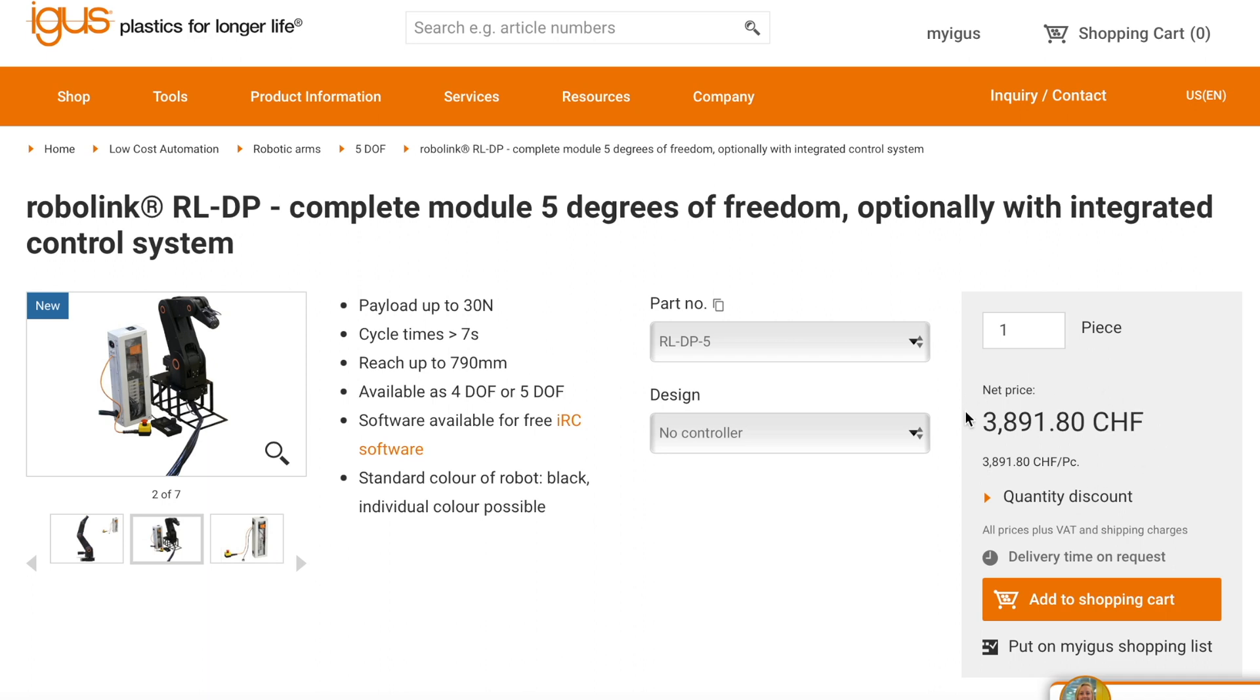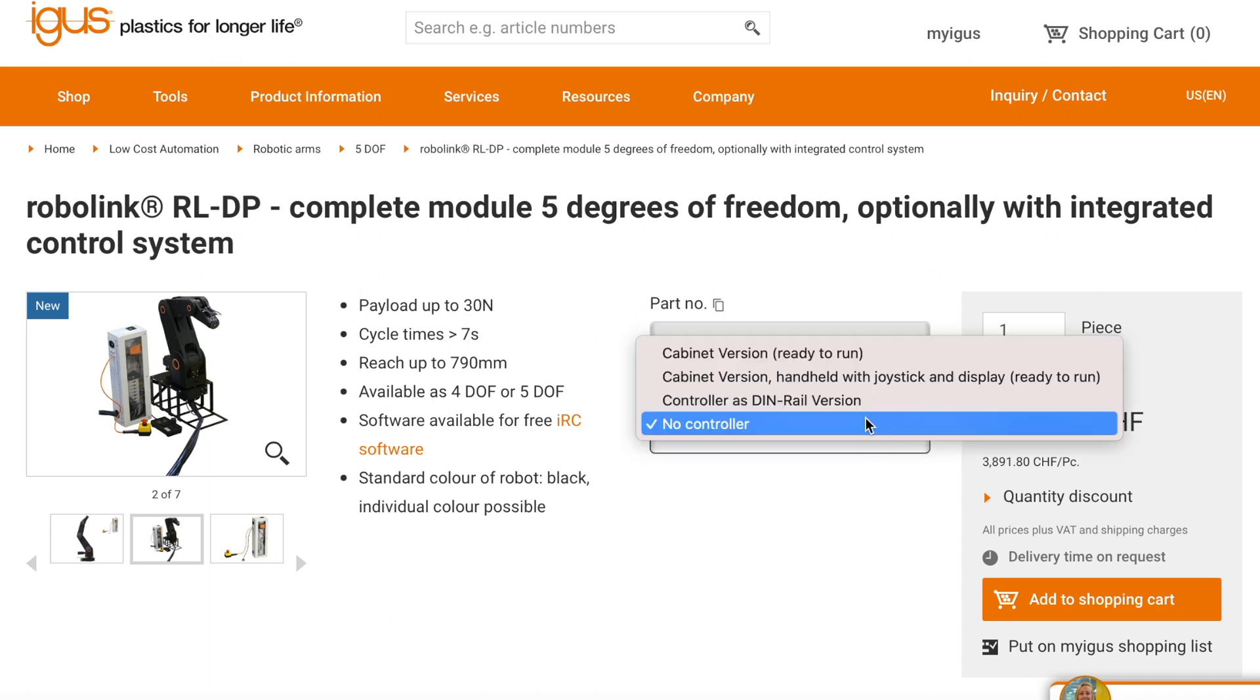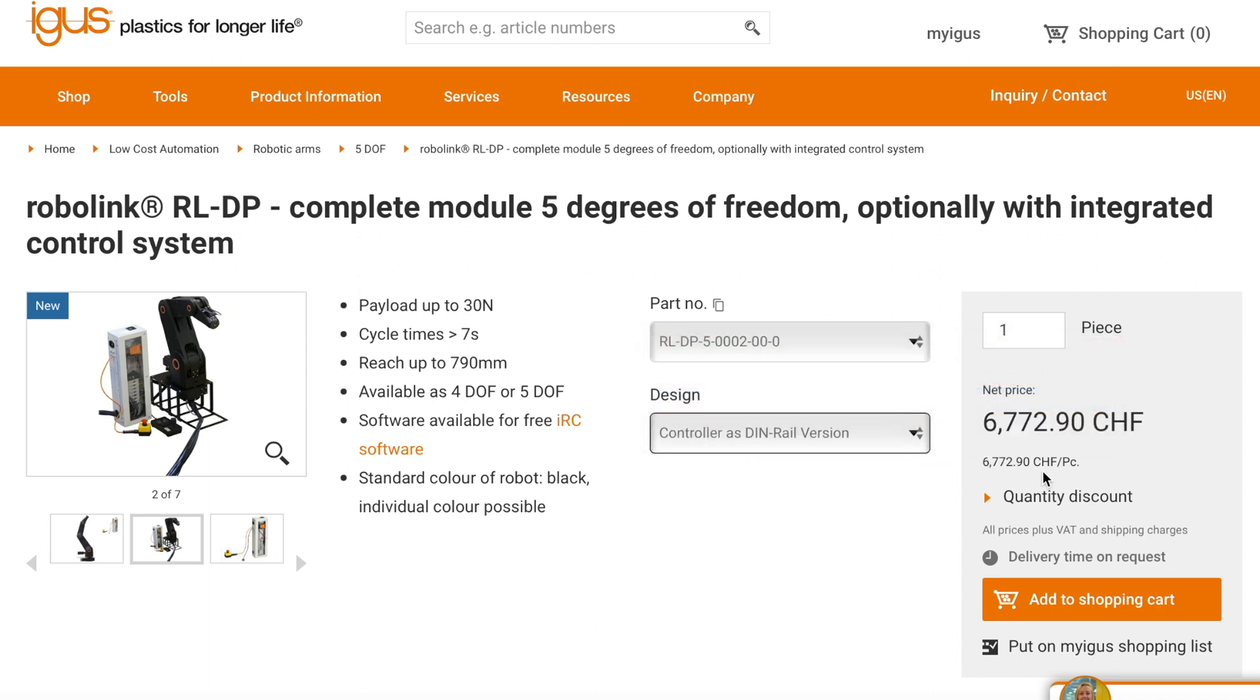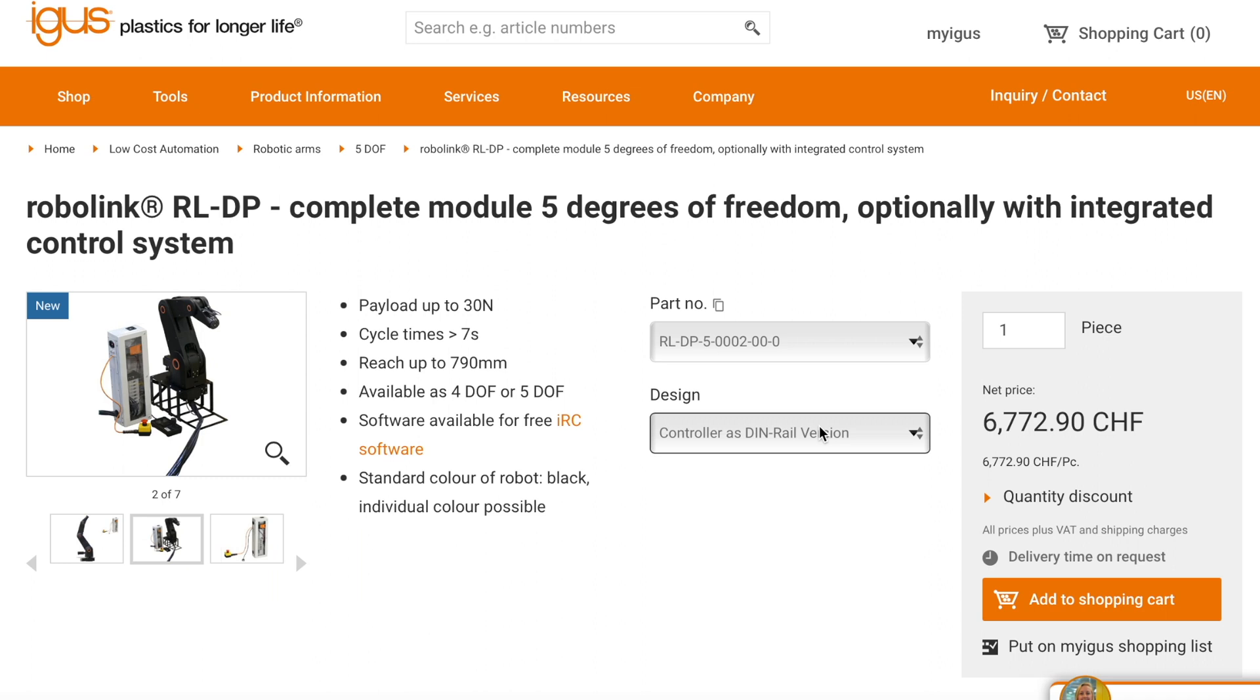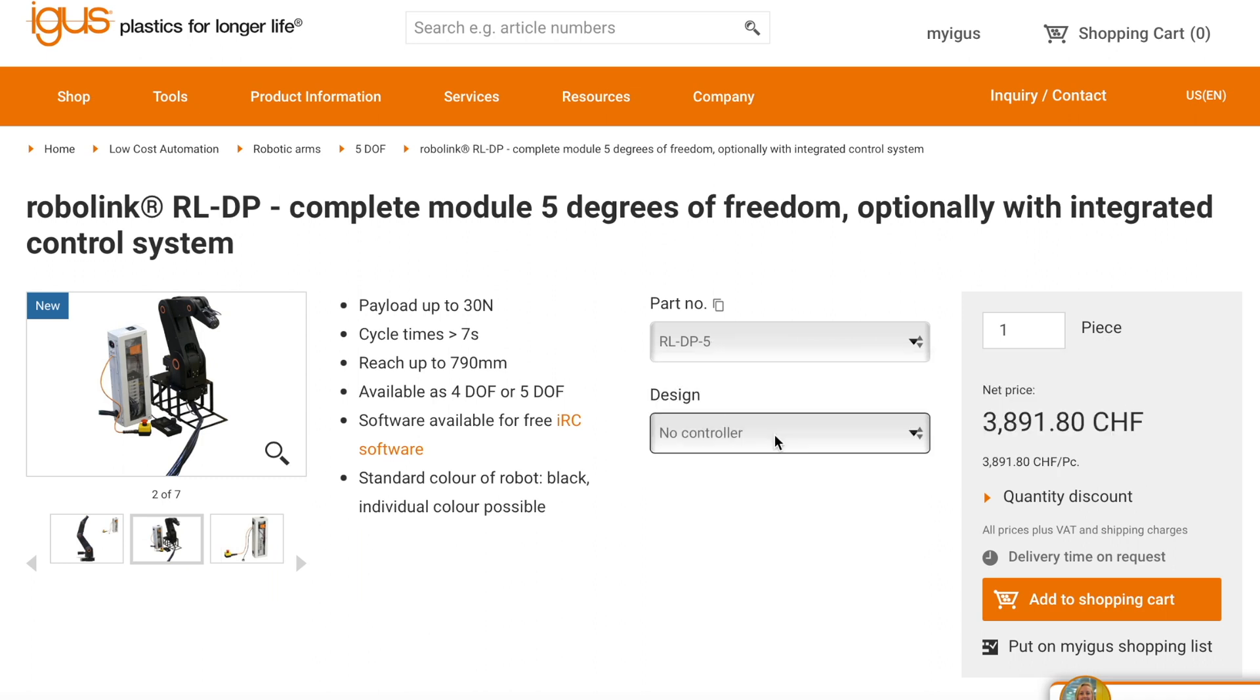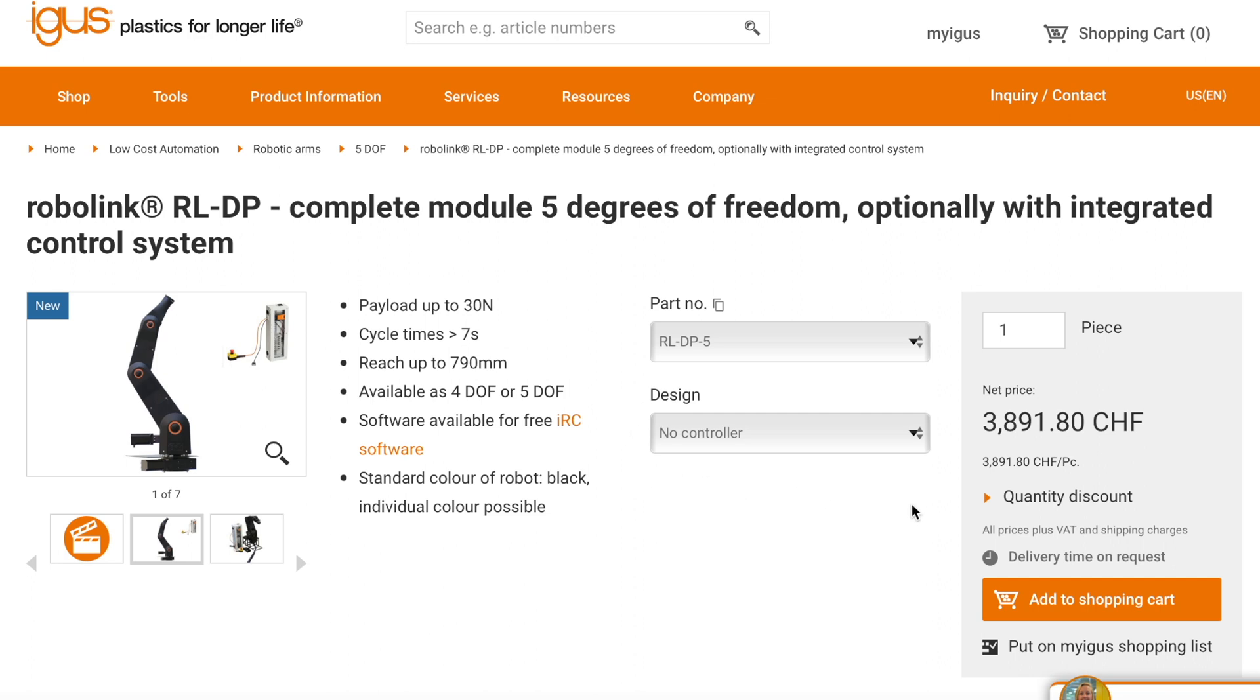You should be careful that this price does not include the controller, and the controller adds another three thousand to this price. So the controller is very expensive. If you would like to buy this robot arm, I think the cheapest option is to buy it without the controller and build the controller by yourself. I think you can build quite a decent controller under 200, maybe 250 US dollars.